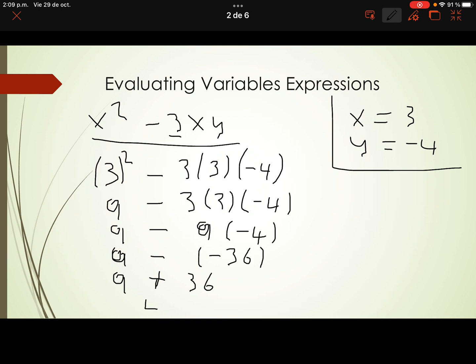That's the answer: 45. Replace values and operate. Let me show you a second example.